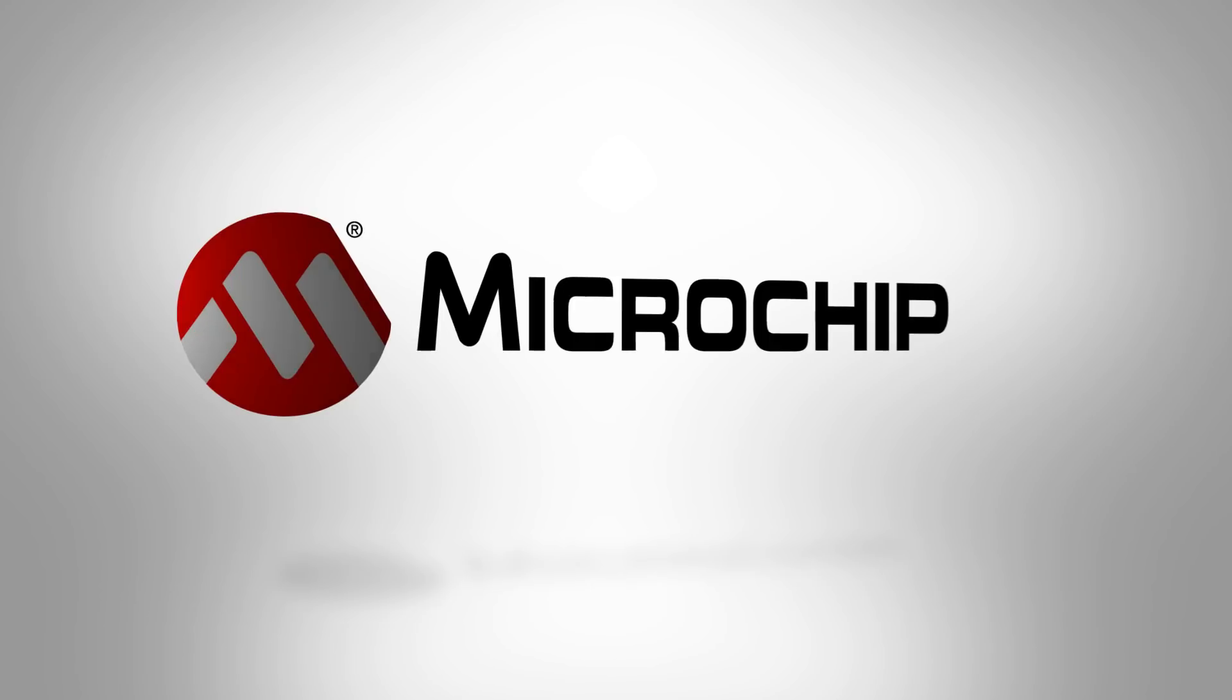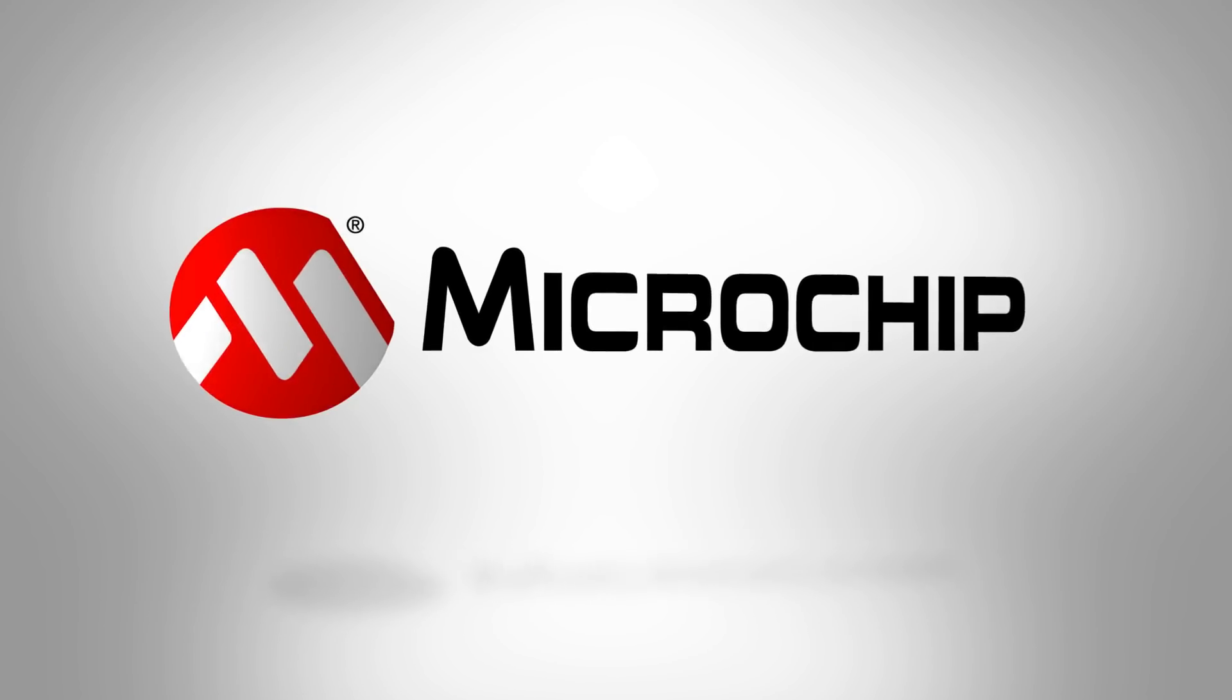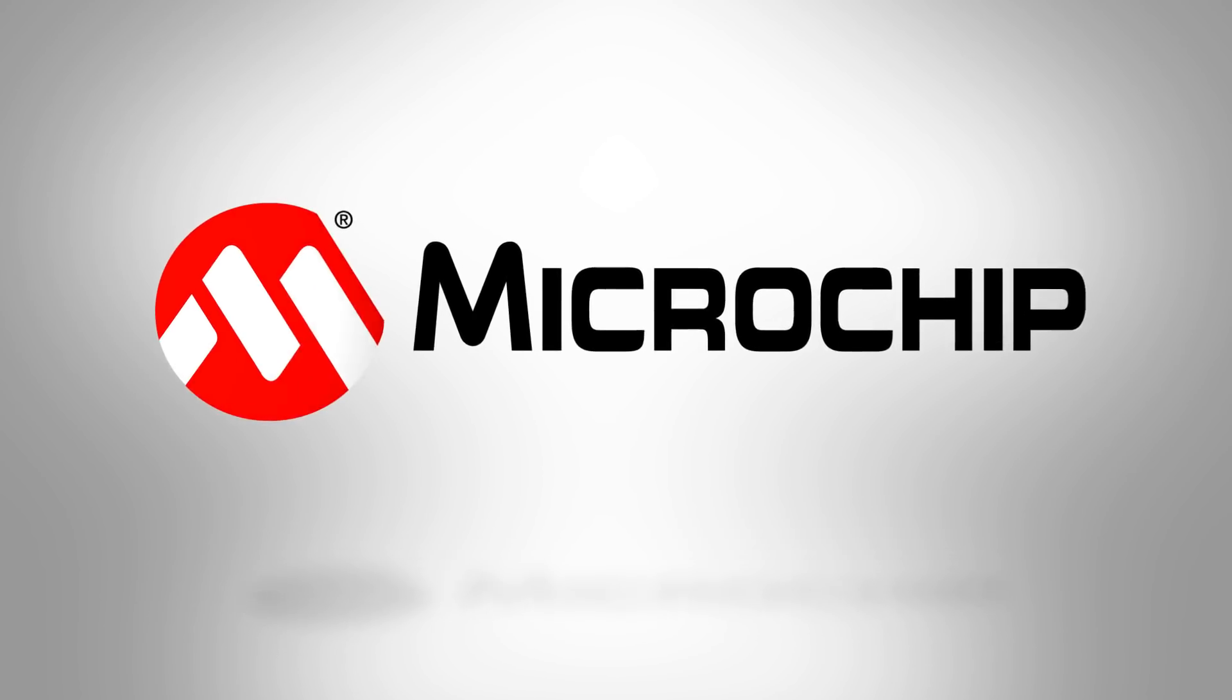To learn more about the DSPIC33CH dual-core device, visit microchip.com/DSPIC33CH. That's all for today and thanks for watching.